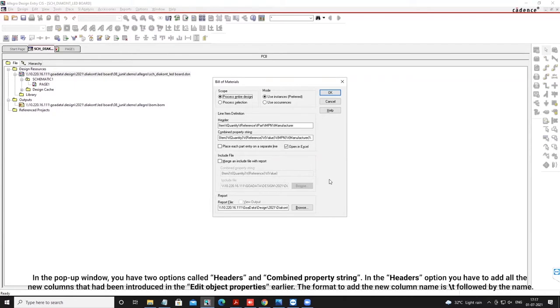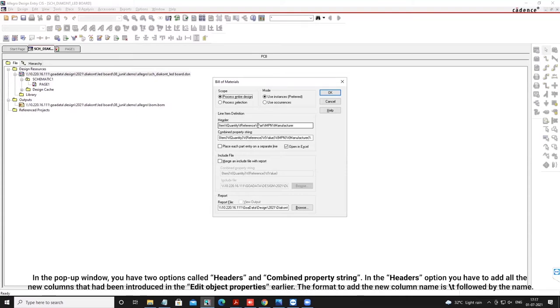In the pop-up window, you have two options called Headers and Combined Property String. In the Headers option, you will have to add all the new columns that have been introduced in the Edit Object Properties earlier. The format to add the new column name is backslash T followed by the name.